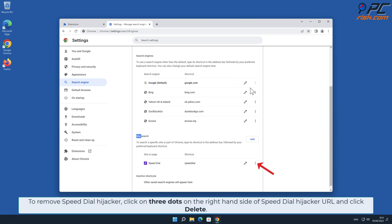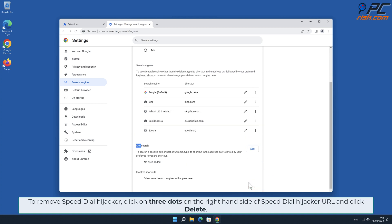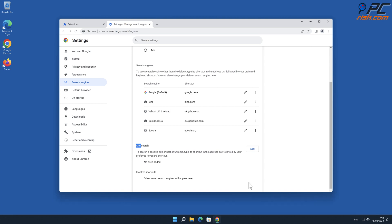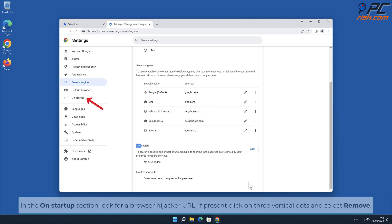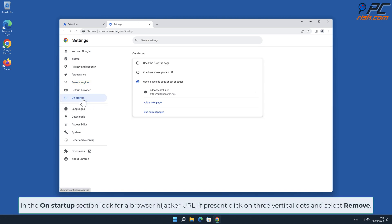To remove the Speed Dial hijacker, click on the three dots on the right-hand side of the Speed Dial hijacker URL and click Delete. In the On Startup section, look for a browser hijacker URL; if present, click on the three vertical dots and select Remove.